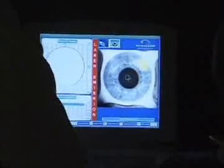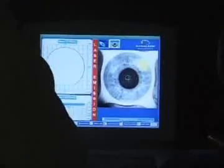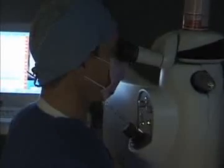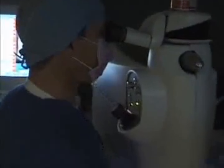LASIK is a way of correcting refractive error. What we're doing here is using the laser to re-sculpt the cornea, and by doing so we can focus the light directly on the back of the eye. Usually with LASIK we can get rid of astigmatism, nearsightedness, and farsightedness.